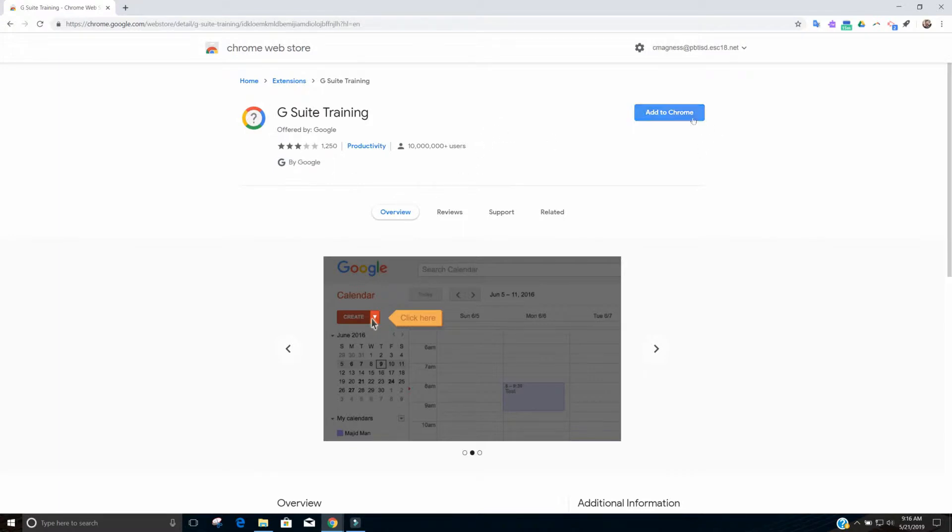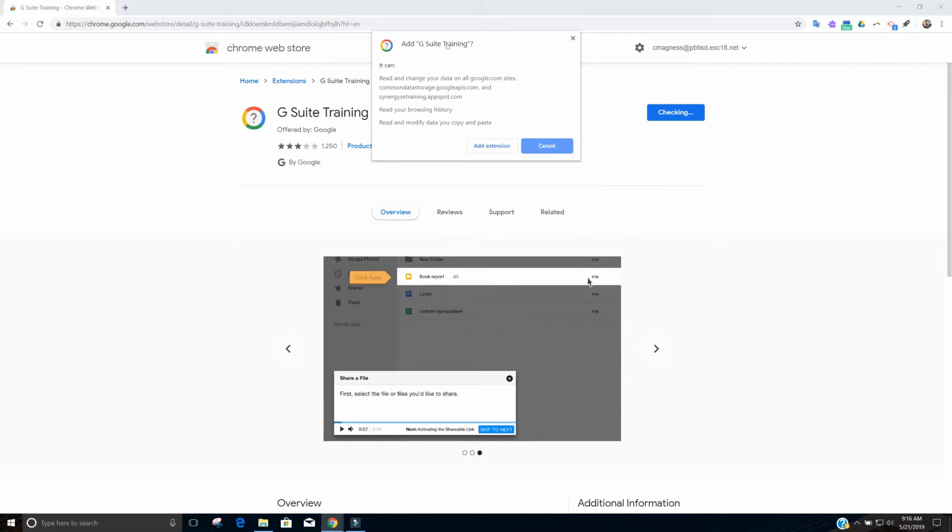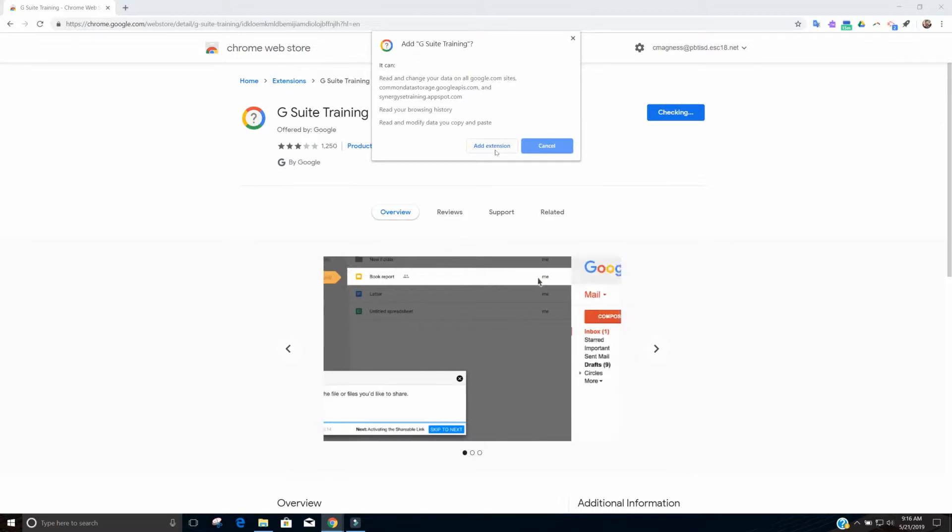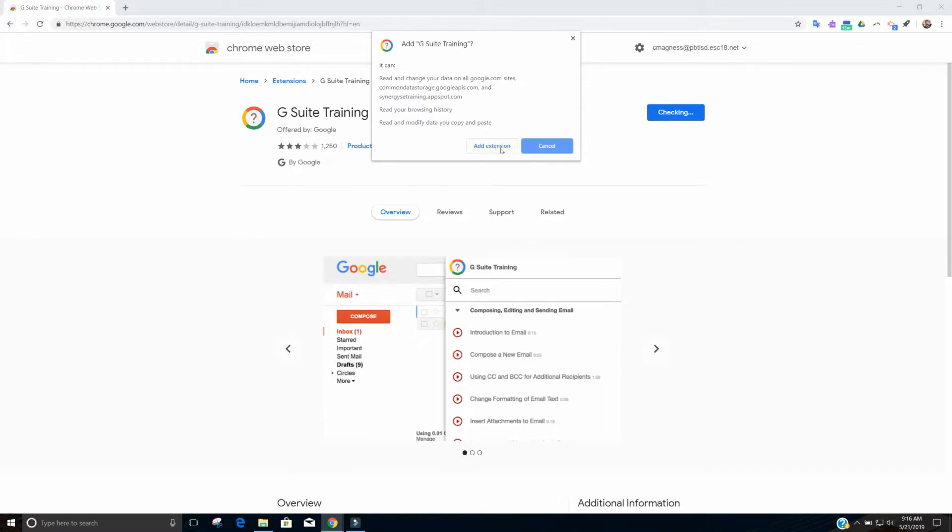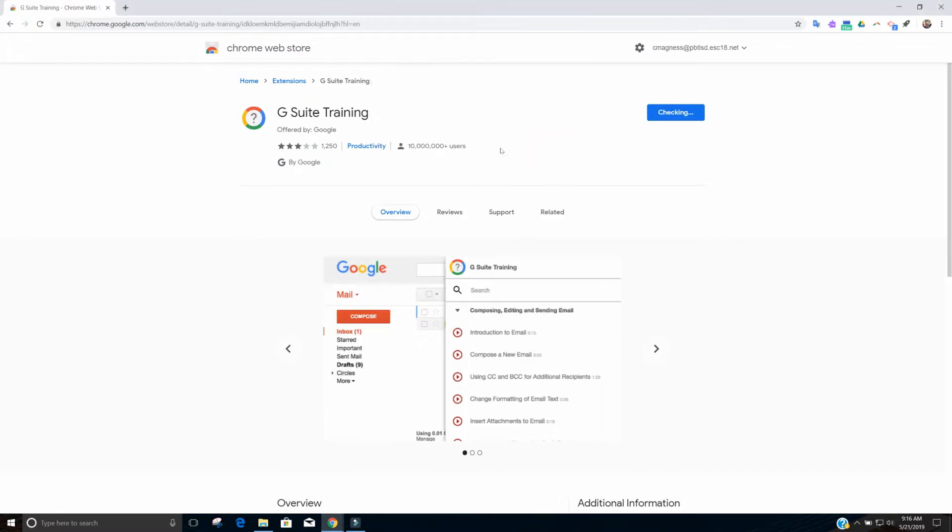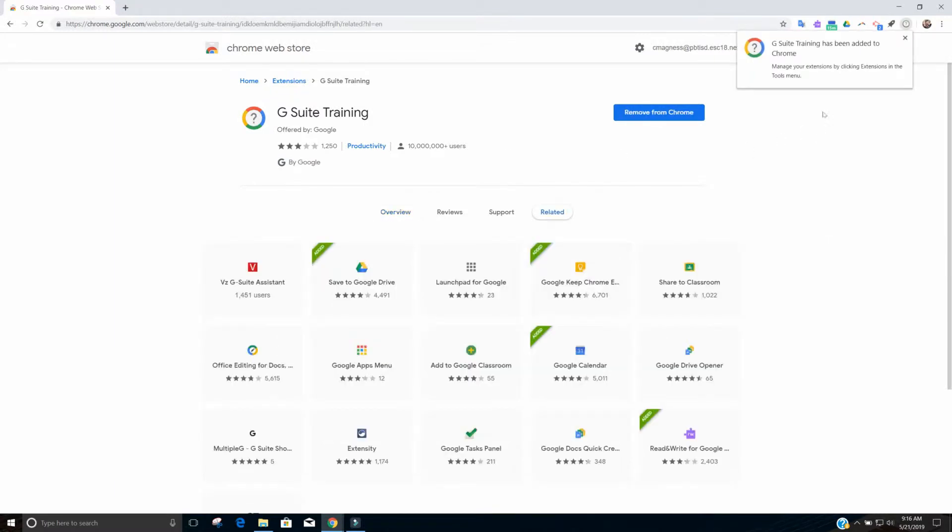We're going to go ahead and hit add to Chrome. It'll ask you if you want to go ahead and add it. You can read about what it's allowed to do, but this is from Google themselves so you can trust it. So you hit add extension.